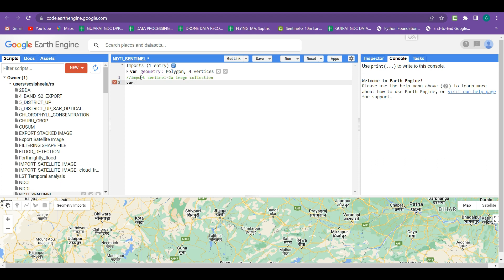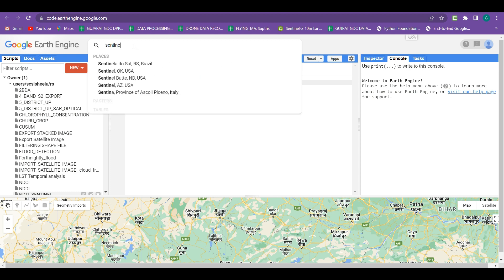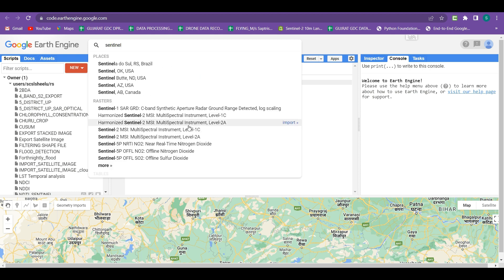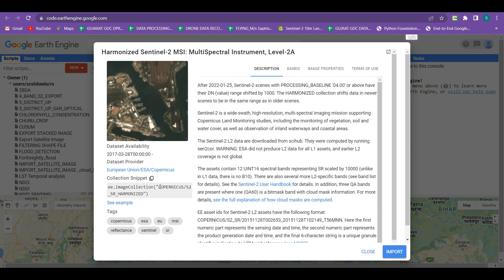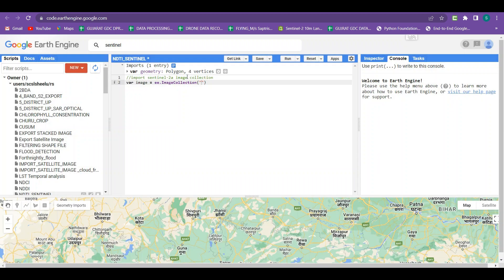I am going to create a new variable called 'image' and within this variable store the ee.ImageCollection. Within this image collection we have to put the code of Sentinel-2A data. You just have to search for Sentinel-2A data in the search box - here the Sentinel-2A Level 2A data is shown. Just click on it, copy the collection snippet code, and paste it in your code section within the brackets.